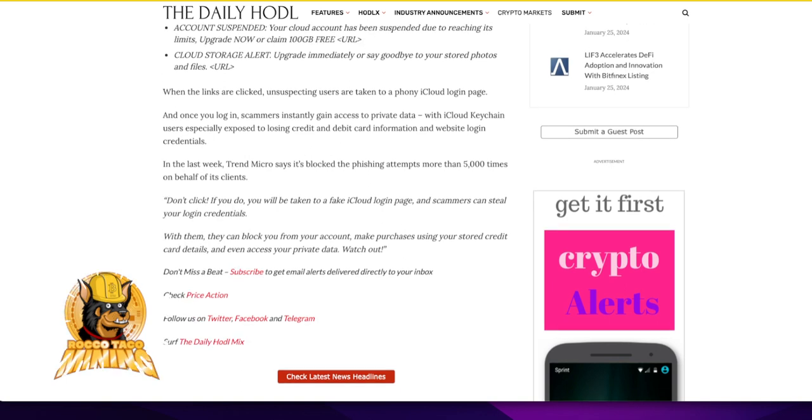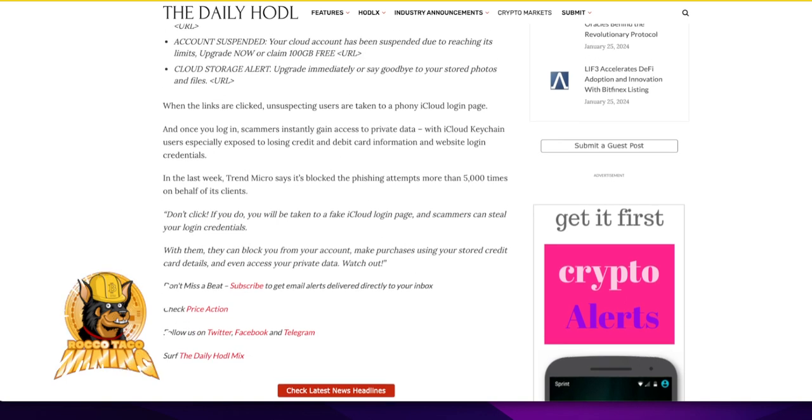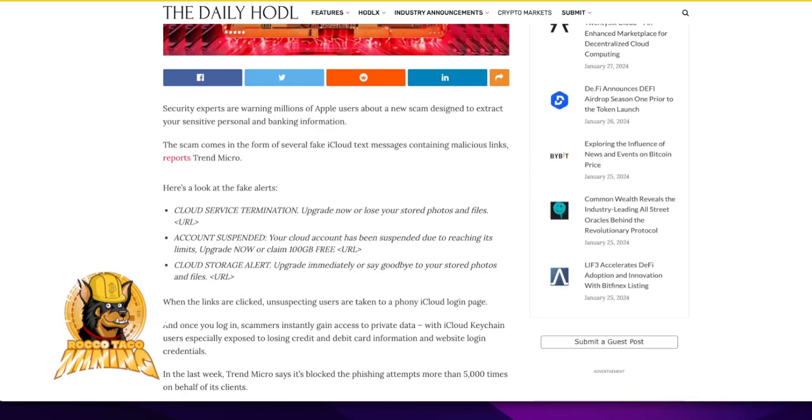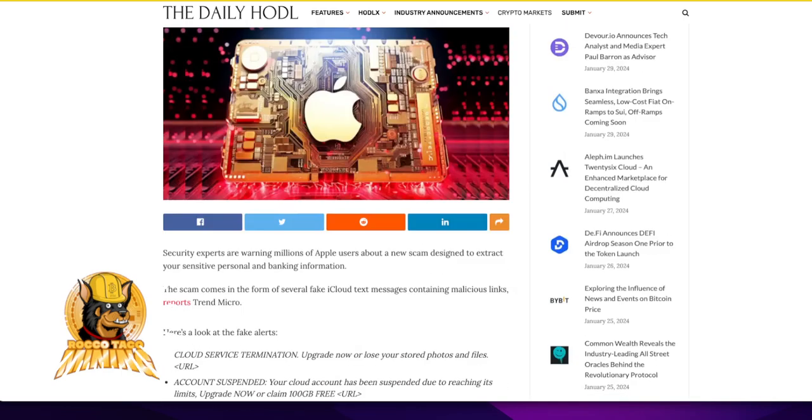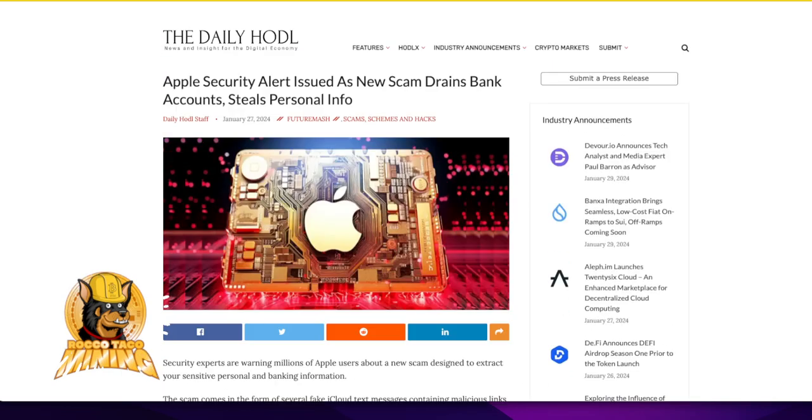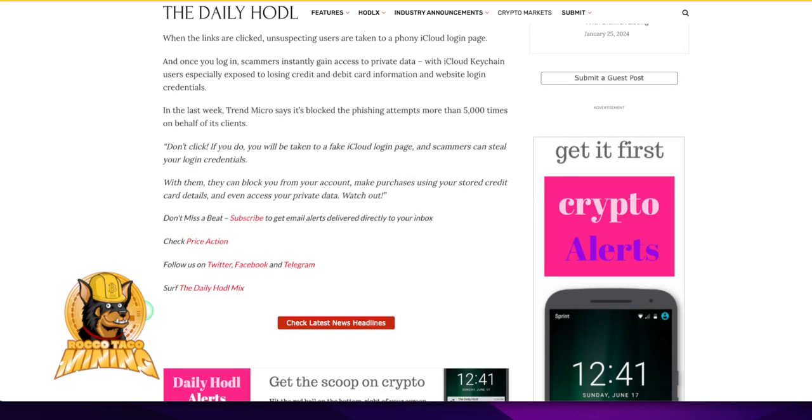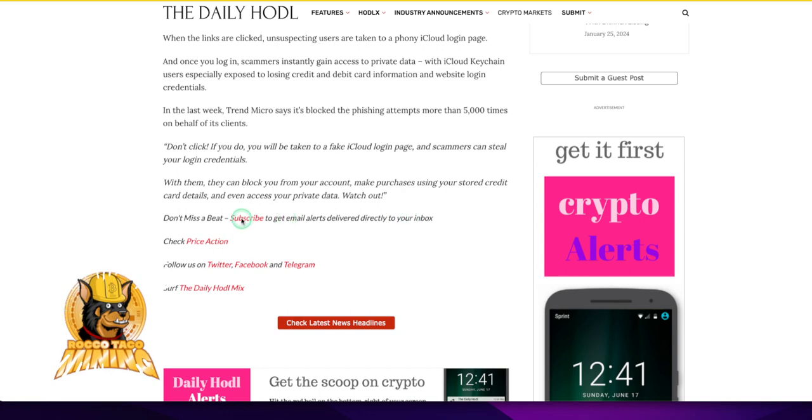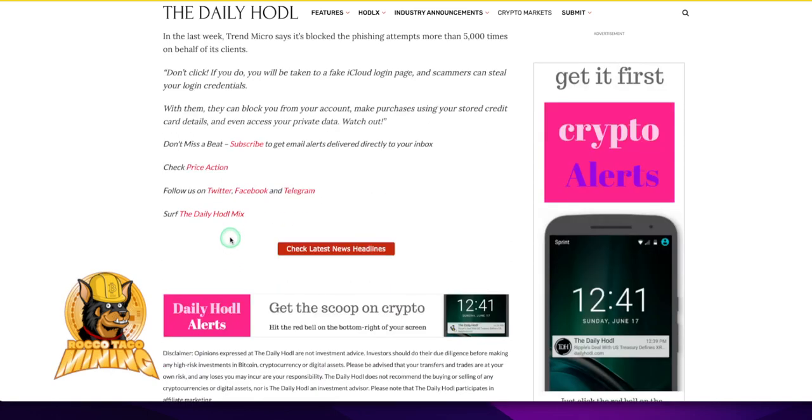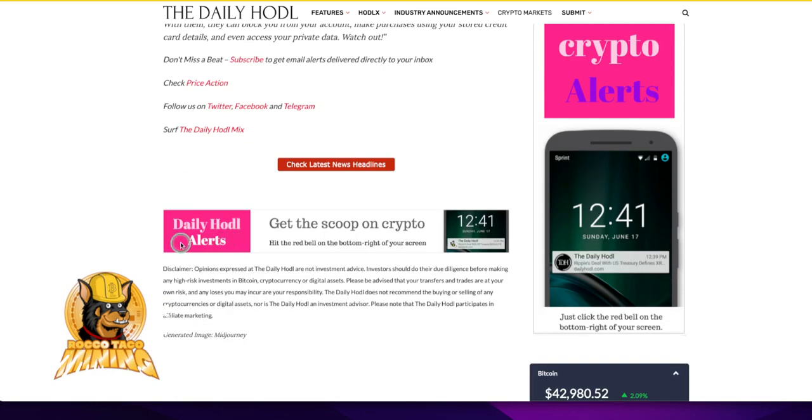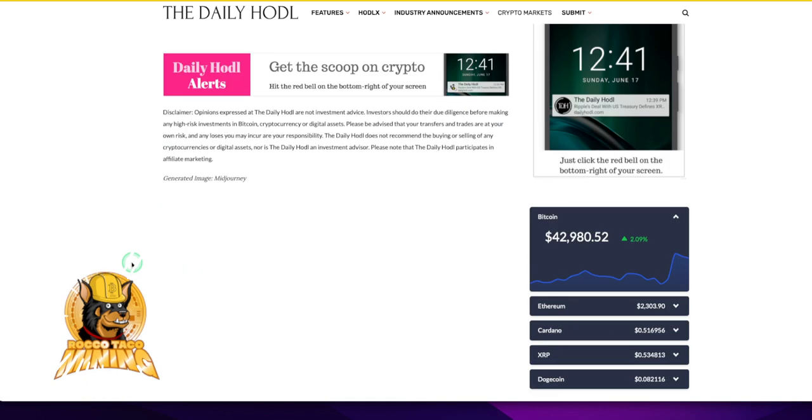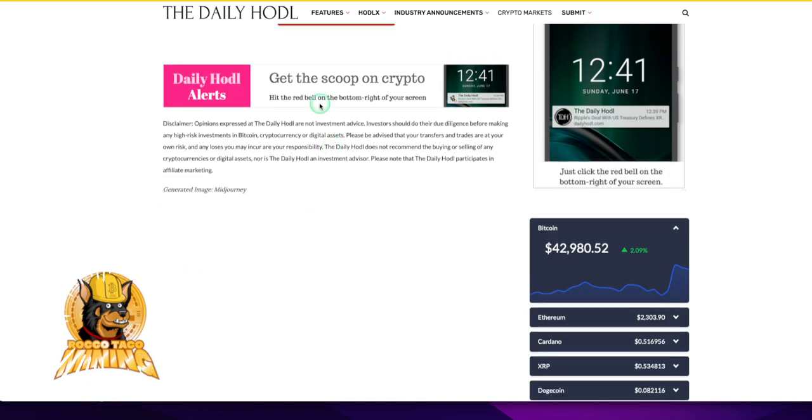This is a great site. I would go and subscribe or follow this page, this website. Oh, you can subscribe. Check the latest headline. Don't miss a beat. Subscribe to get email alerts. I'm going to do that. I'm going to get email alerts. Daily HODL alerts. Gets the scoop on crypto. That is not a bad idea.